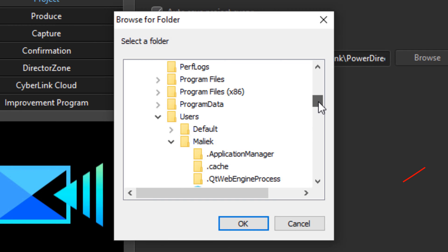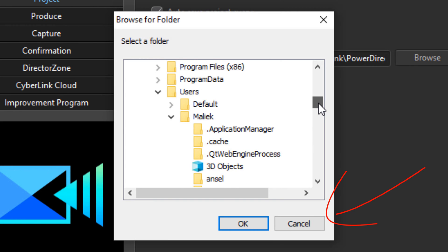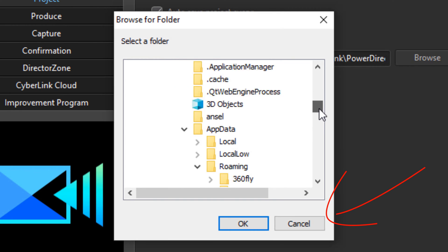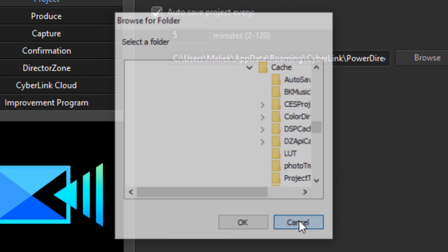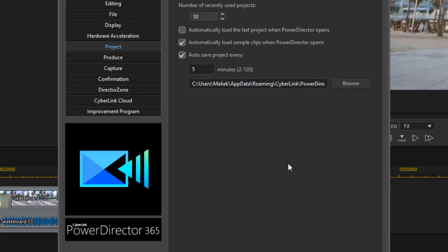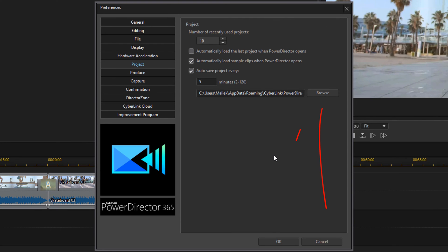So here it's on local drive C, then it goes to Users and so on, all the way down. Also, if you want to select a different location to save the files, this is where you go ahead and choose that location.